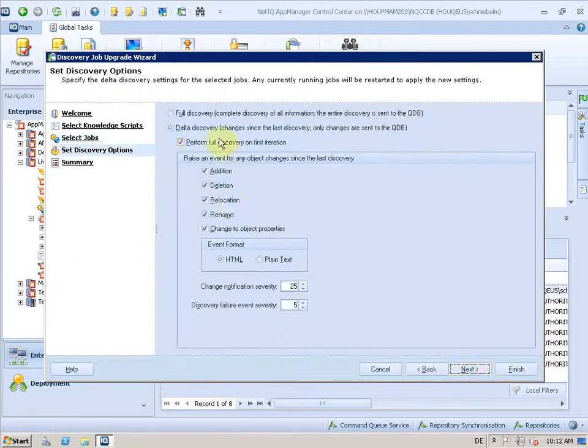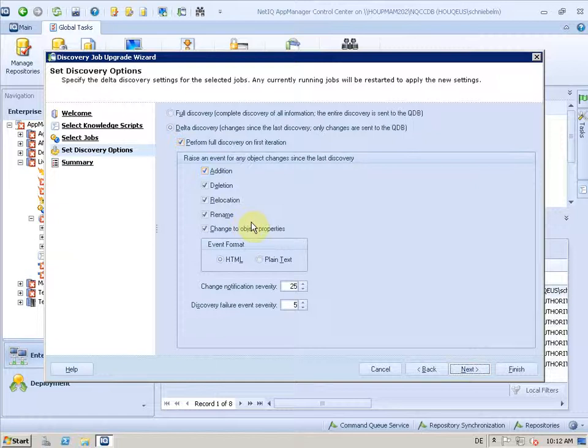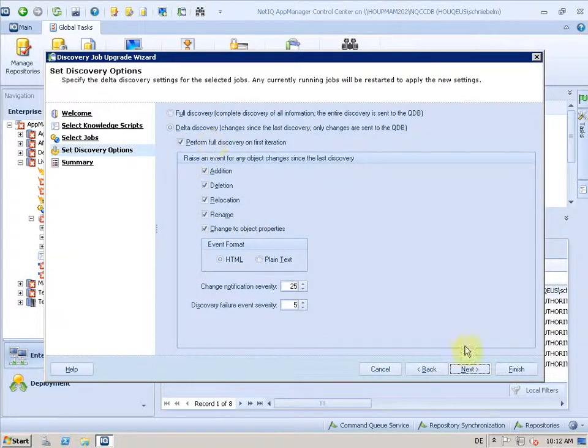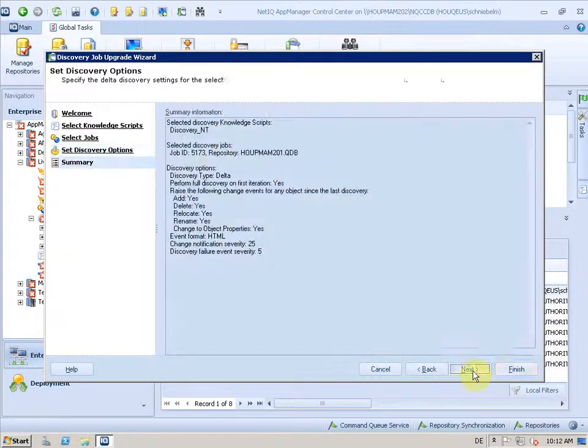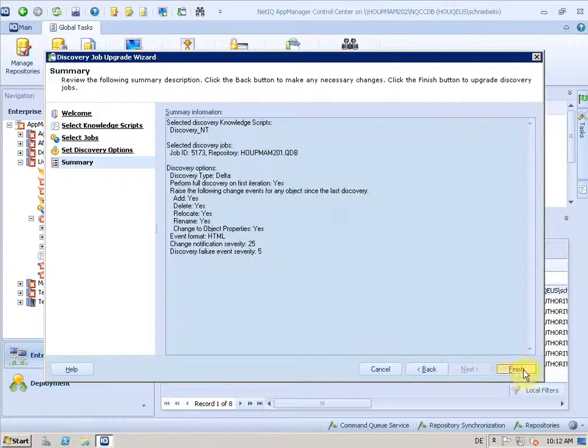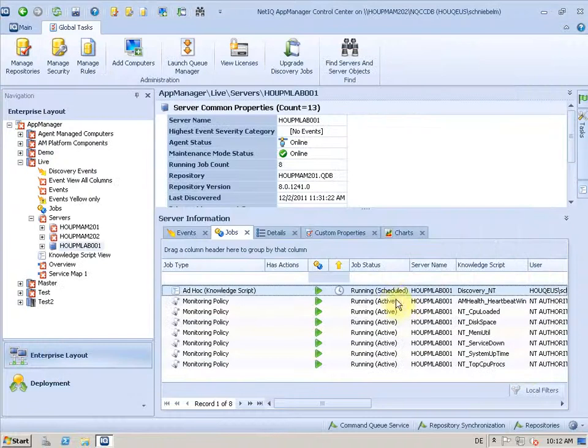And here are the settings we recommend, which are the default settings for the Delta discovery. And I take these and I finish the screen.